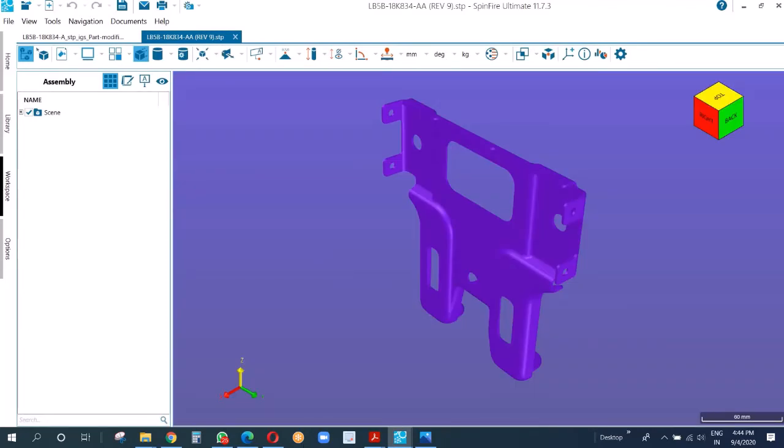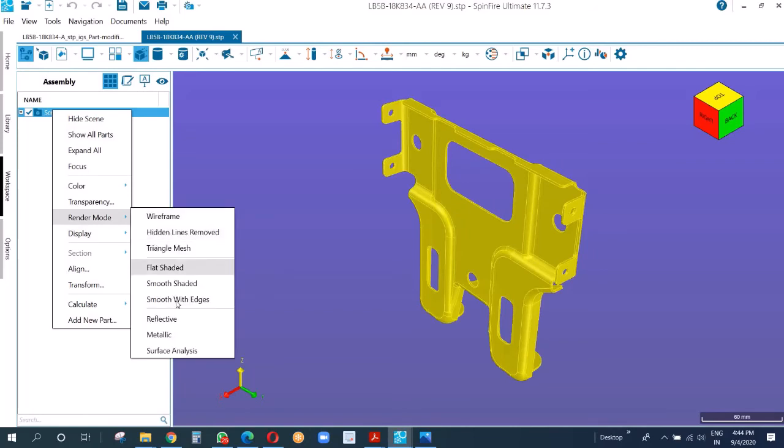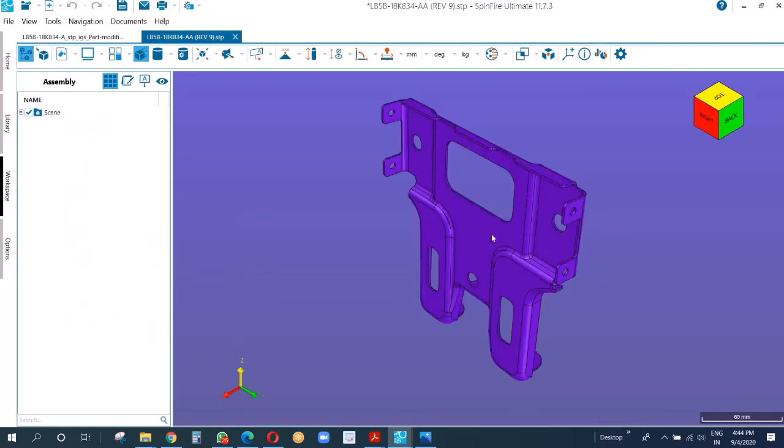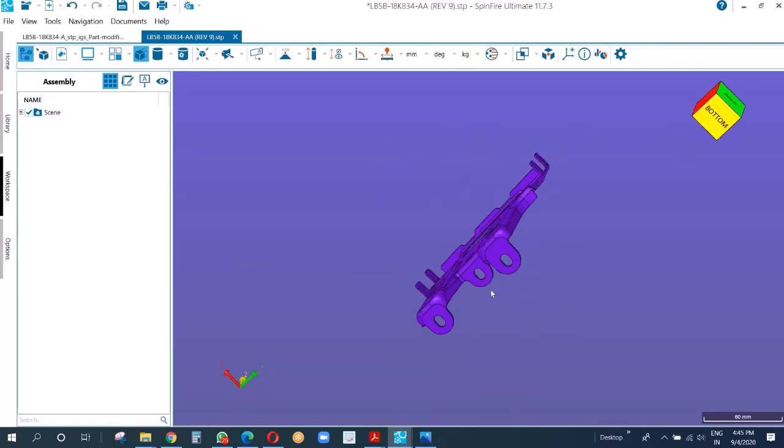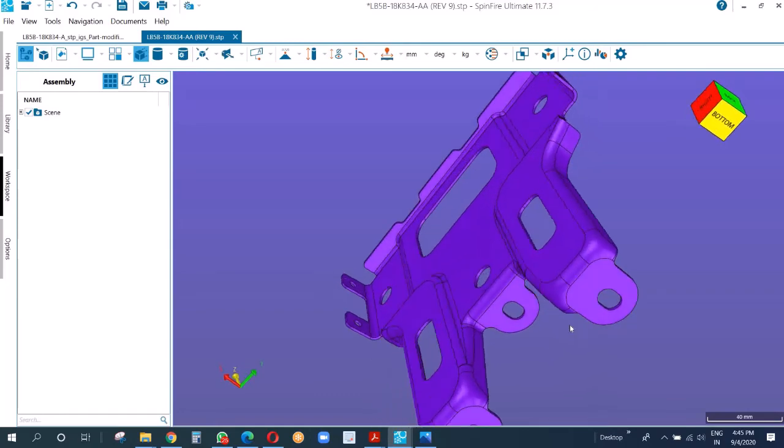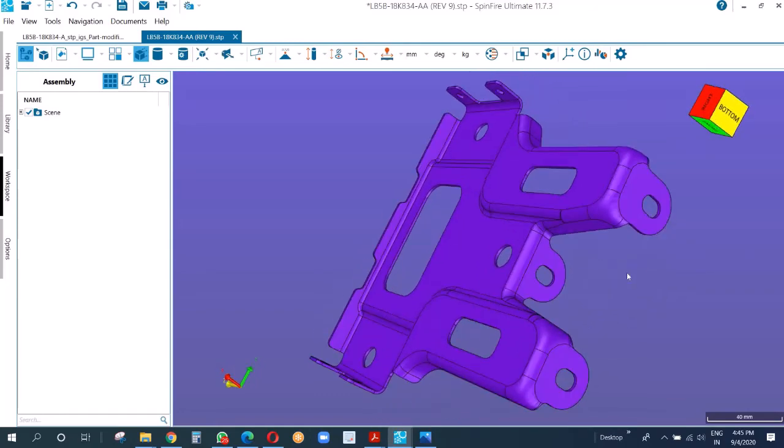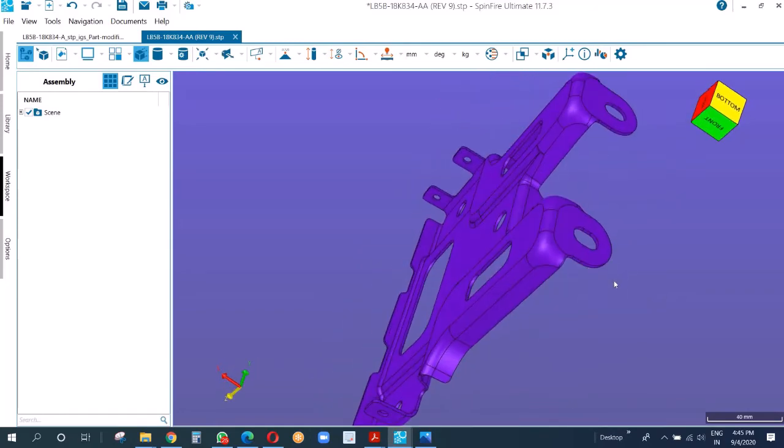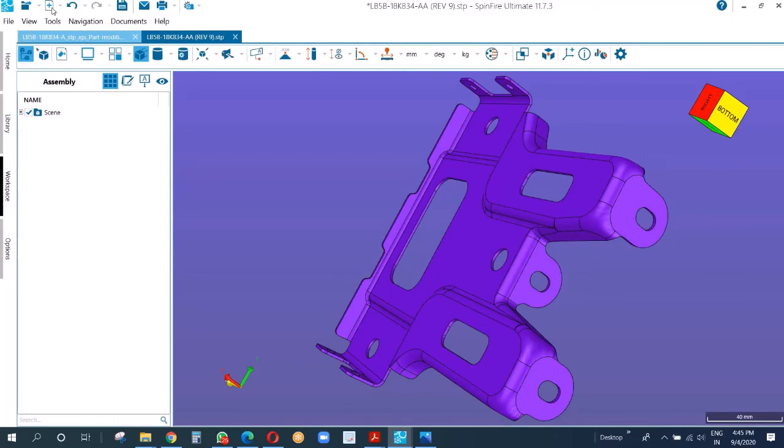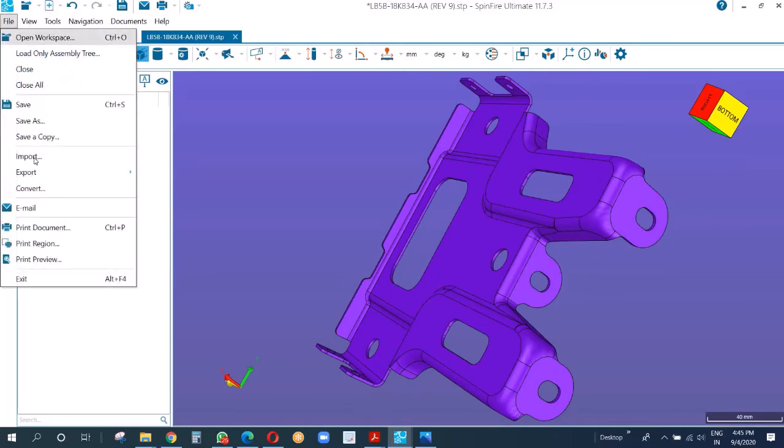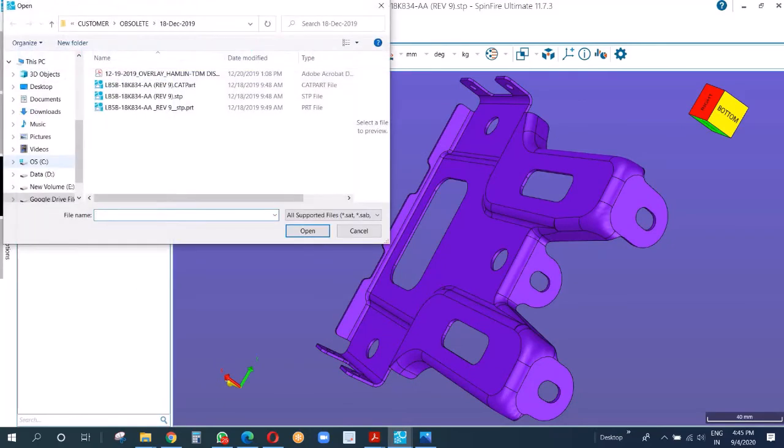This was the first part that we had. Now you can see just in this area, the radius was very sharp over there. Let me import and do a quick overlay for you with respect to the latest data.